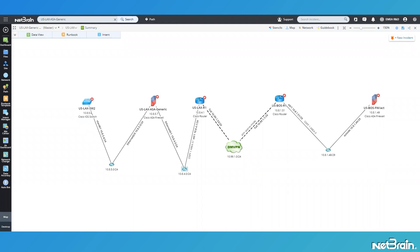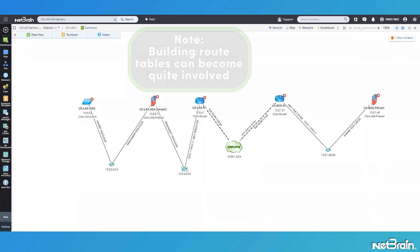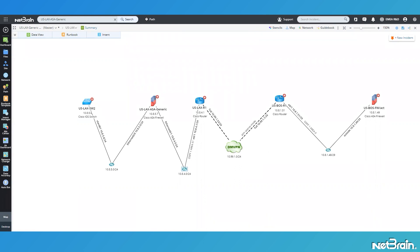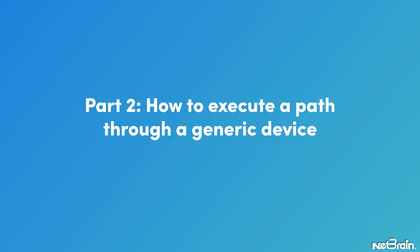Before I start this part of the process, building route table fix-ups can become quite involved. So once you see how I do this, I recommend pre-planning your most critical traffic paths that will traverse your generic device before making any changes.